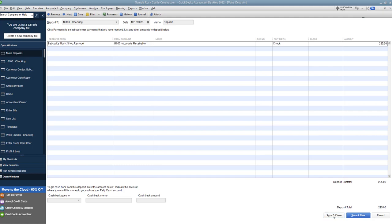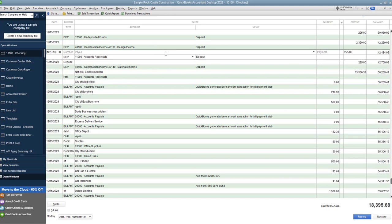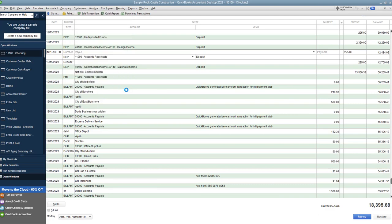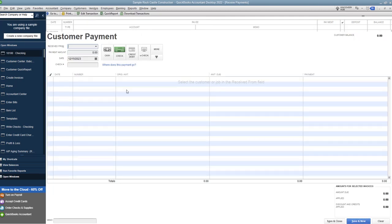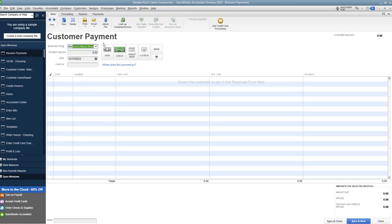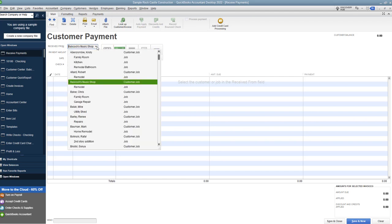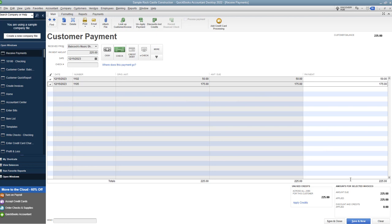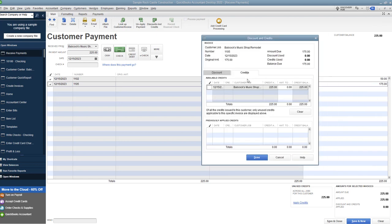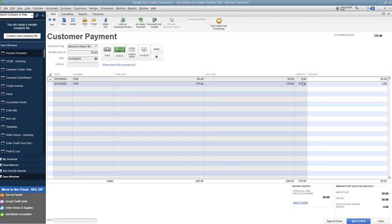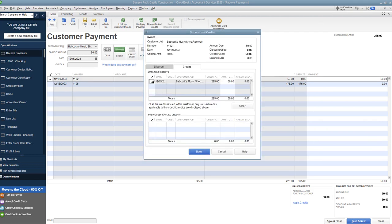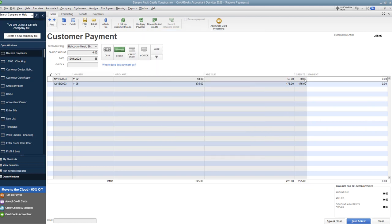So I'm going to save and close this and then what we're going to do is go to customers receive payments and let's choose Babcock's music shop remodel. You're going to see there's two invoices here $225 so what I'm going to do I'm going to check both of these off but you'll see here by putting that account to accounts receivable we have created a credit for this customer. So we want to apply these credits so let me bring this box over here, available credits we check that off and we say done so it applied it to the first one. Now we want to apply the credit to the next one, we pull this screen over here, you'll see we have a remaining credit of 50, I'm going to say done and now we have applied credits against the amount due.